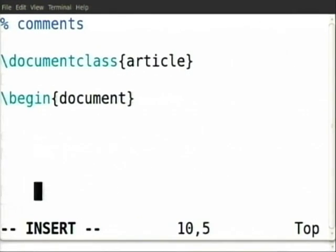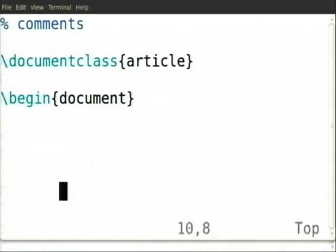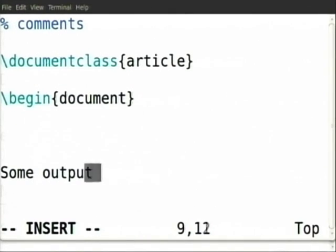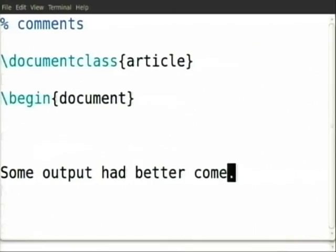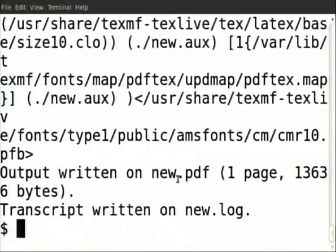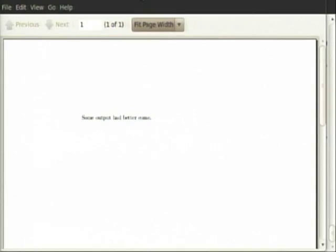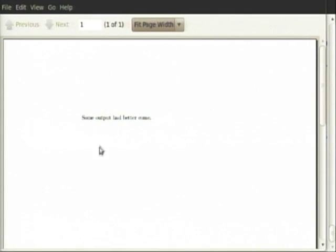If you put empty spaces or just spaces, still when you compile — nothing. But let's say some output had better come. We have started from a blank tech file, put document class article with no options, then begin document and end document. With that much nothing comes, but we put at least this much content and now one page output has come.